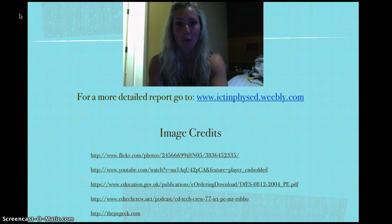For a more detailed report please go to www.ictinphysed.weebly.com. Thank you.